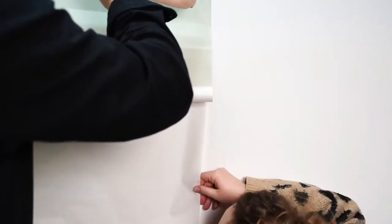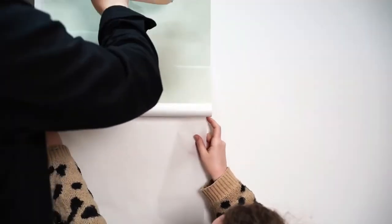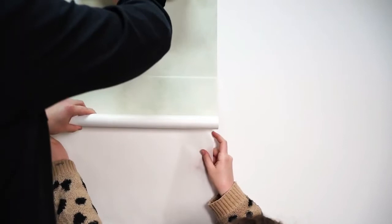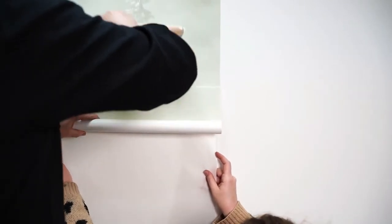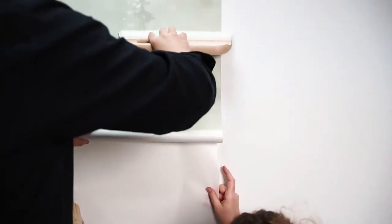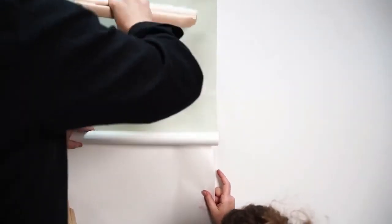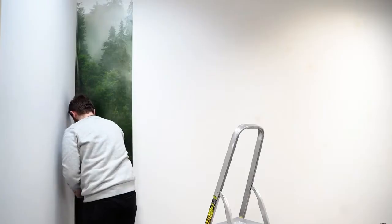Time to stick the wallpaper on the wall. At this stage, an additional pair of hands might be useful, as we have to stick the adhesive layer on the wall and unfold the protective material on the underside at the same time.